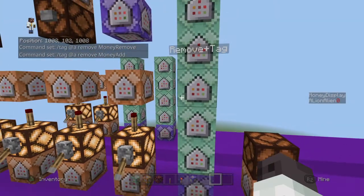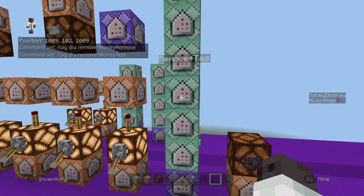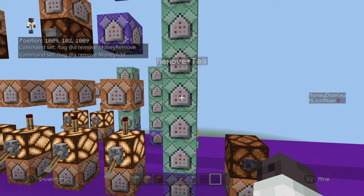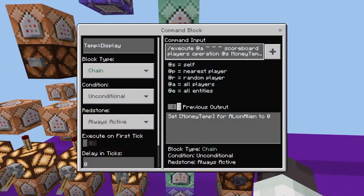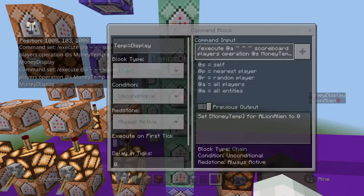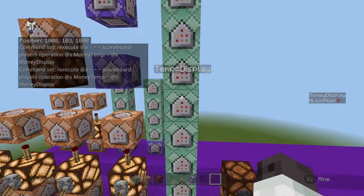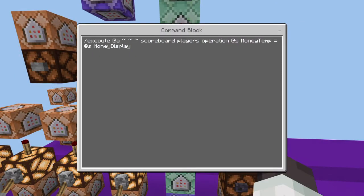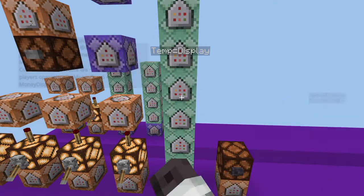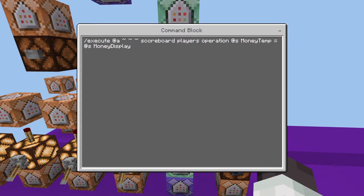These two tags tell me whether or not I'm adding or removing money once I find the fraction. These two commands find the difference between my money and my money display. The first one uses scoreboard players operation, setting money temp equal to money display — so it's taking my money display and setting that score to money temp. And then it's going to take money temp and subtract it from money.